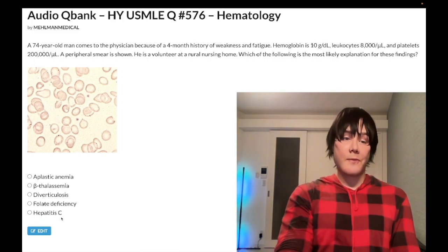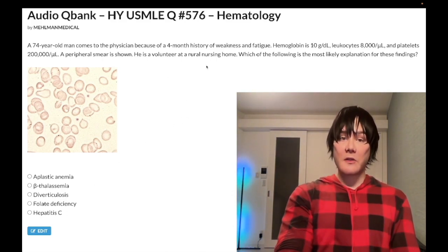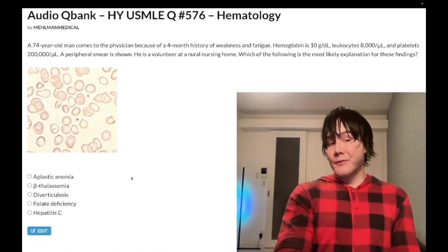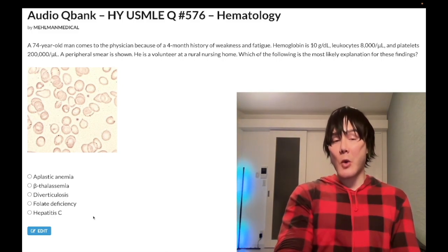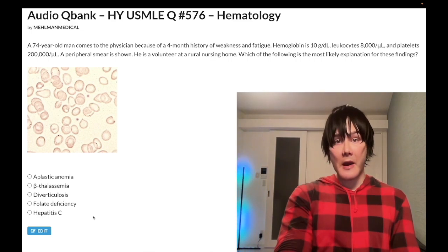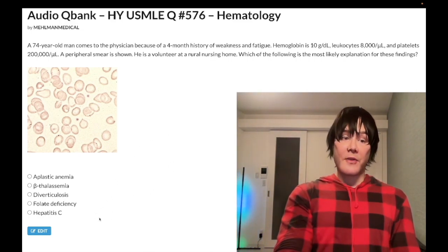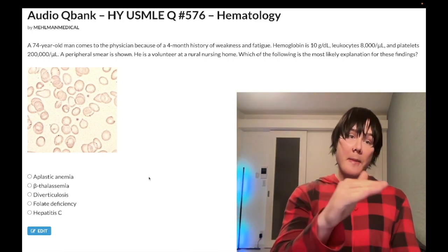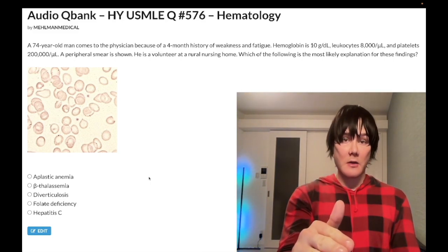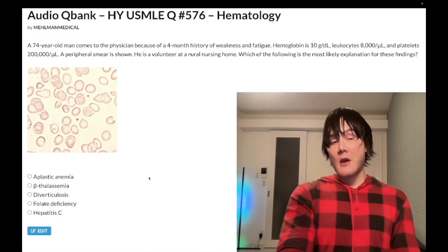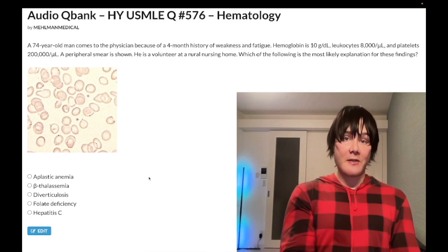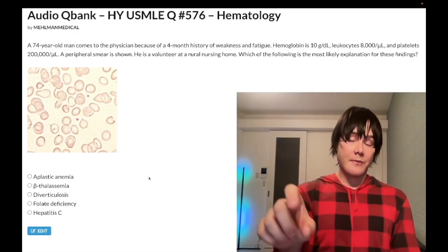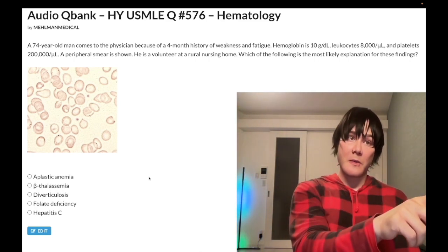Choice E, hepatitis C — wrong answer. I threw this in as a distractor since the patient volunteers at a rural nursing home, suggesting possible contact with IV drug users. You do want a broad differential for unexplained fatigue. In hepatitis C with anemia, you might think of anemia of chronic disease, which can be normocytic or microcytic — either or. For anemia of chronic disease, iron is low but ferritin is normal. Compare this to thalassemia, where you have microcytic anemia with normal iron and ferritin. Wrong answer.